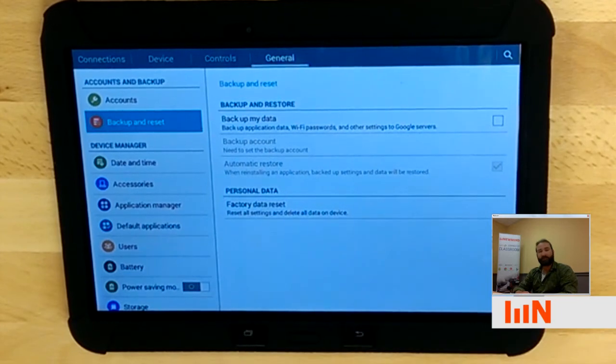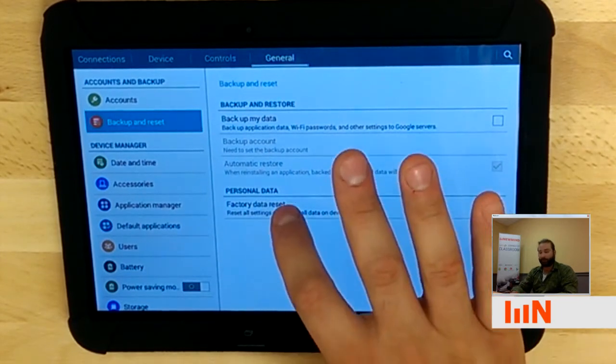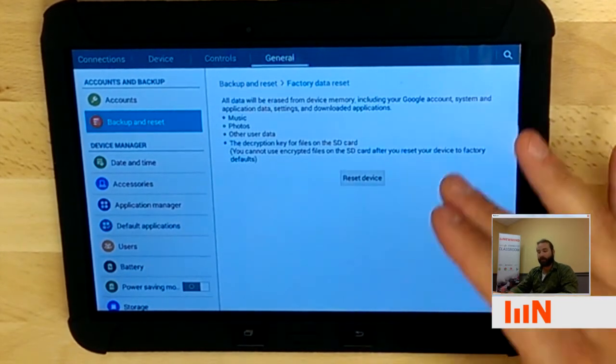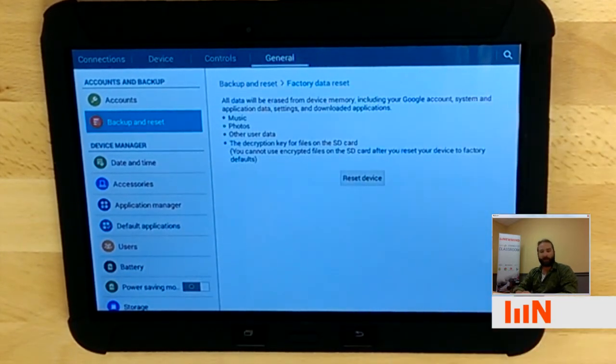And then there's an option: factory data reset. When you click on this, it's going to give you a warning as to what's going to be deleted off of the device.